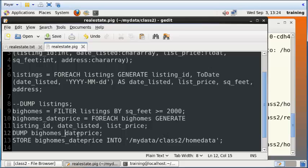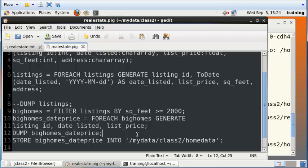So these are all some ways in which you can make use of Apache Pig to read a file in the Hadoop distributed file system, process the file, slice and dice it, transform it into a new kind of file, and save it back into the Hadoop distributed file system. So I hope you found this interesting. Thanks for watching.